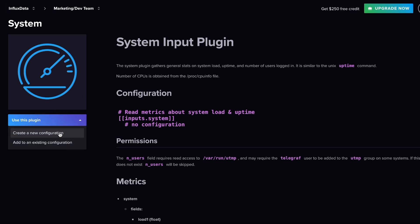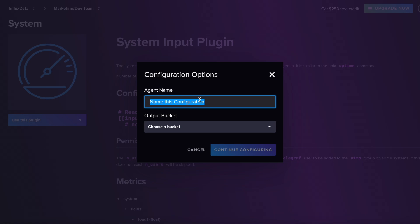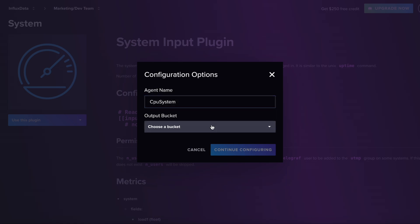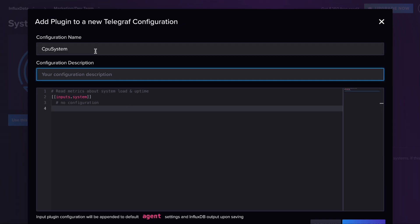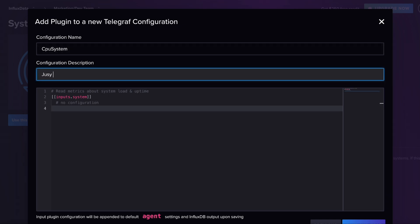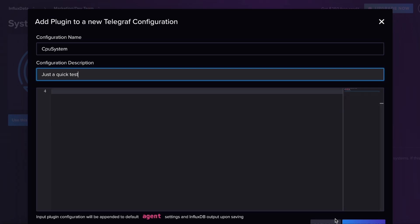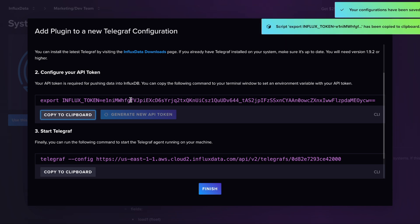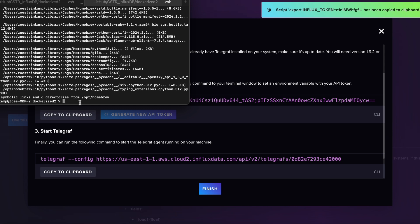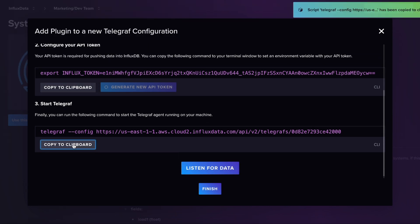Hit 'Use This Plugin,' and you can add to an existing configuration or create a new one — I'll create a new configuration. I'll call it 'cpu system' and select my system cpu bucket. From here you can see the configuration file and add a description. I'll go ahead and save and test, which gives me a token that will allow me to actually write into my bucket. I'll put that token in my terminal.